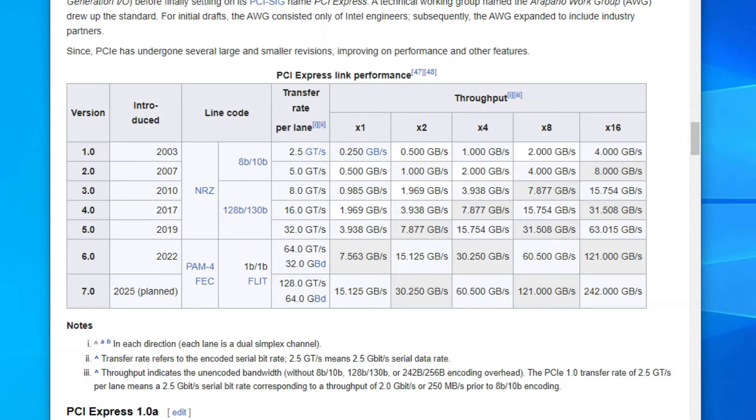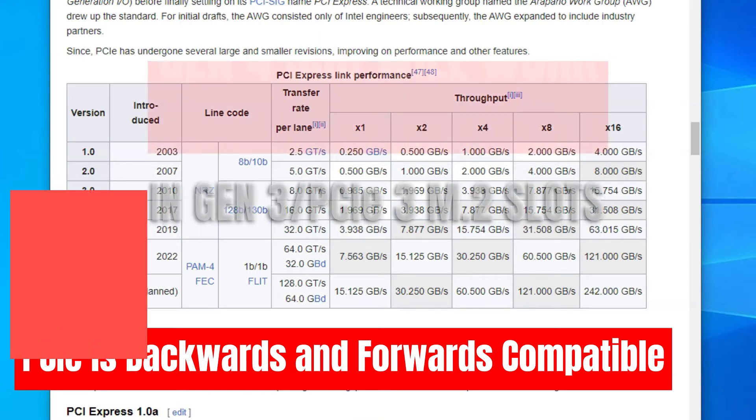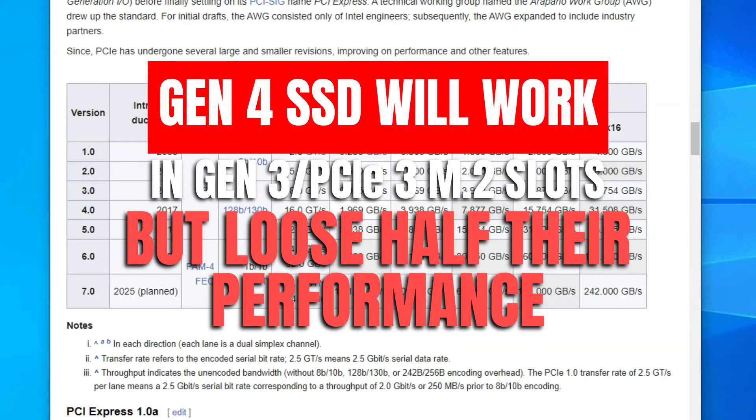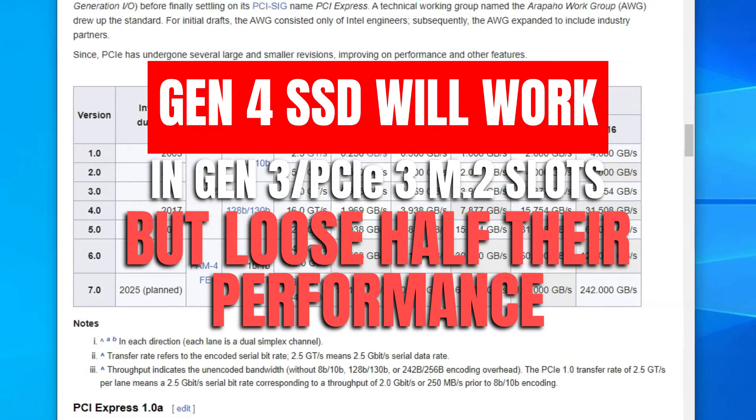Now, PCIe interface is backwards and forwards compatible, meaning that if you were to plug in a Gen4 SSD like the Samsung 980 Pro into an M.2 slot conforming to PCIe 3.0, then the Gen4 SSD will work. However, its speed will be reduced by almost half its maximum potential due to the per-lane speeds difference we talked about earlier.